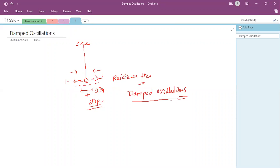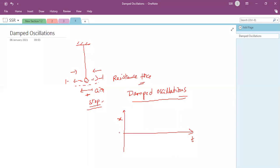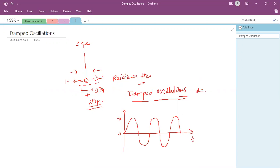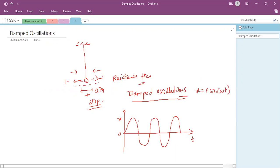Such oscillations are called damped oscillations. For a normal simple harmonic oscillator, the displacement with respect to time is given by x = A sin(ωt). This is a sine function, maintaining maximum displacement — the amplitude — on both positive and negative sides without decreasing.